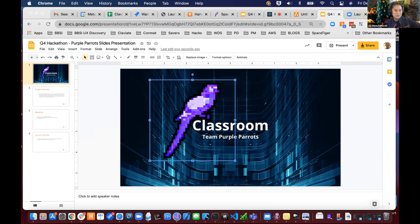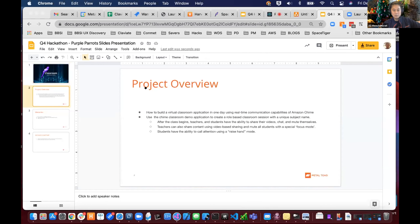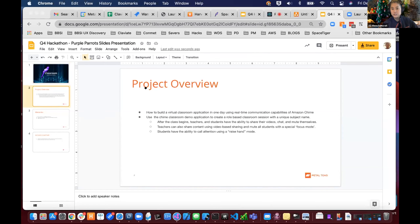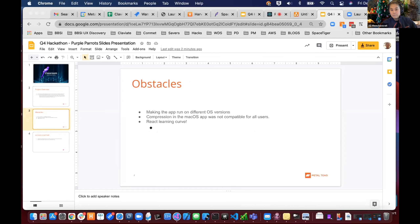With a unique subject name, once the class begins, teachers and students can share their videos, chat, and mute themselves. Teachers can also share content using video-based sharing and mute all students with a special focus mode. Students have the ability to call attention using a raised-hands mode.